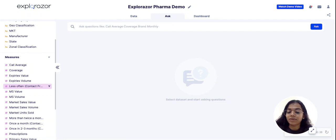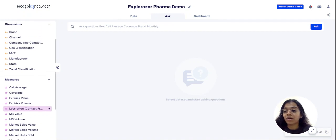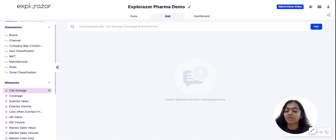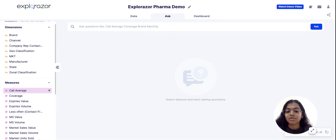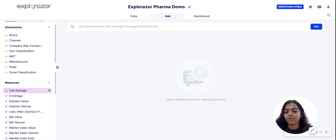And then we upload it into Explorazor for your business users to check out performance of their brands or regions across various metrics, so that they can get all the answers to the kind of questions that they would have in a single platform.